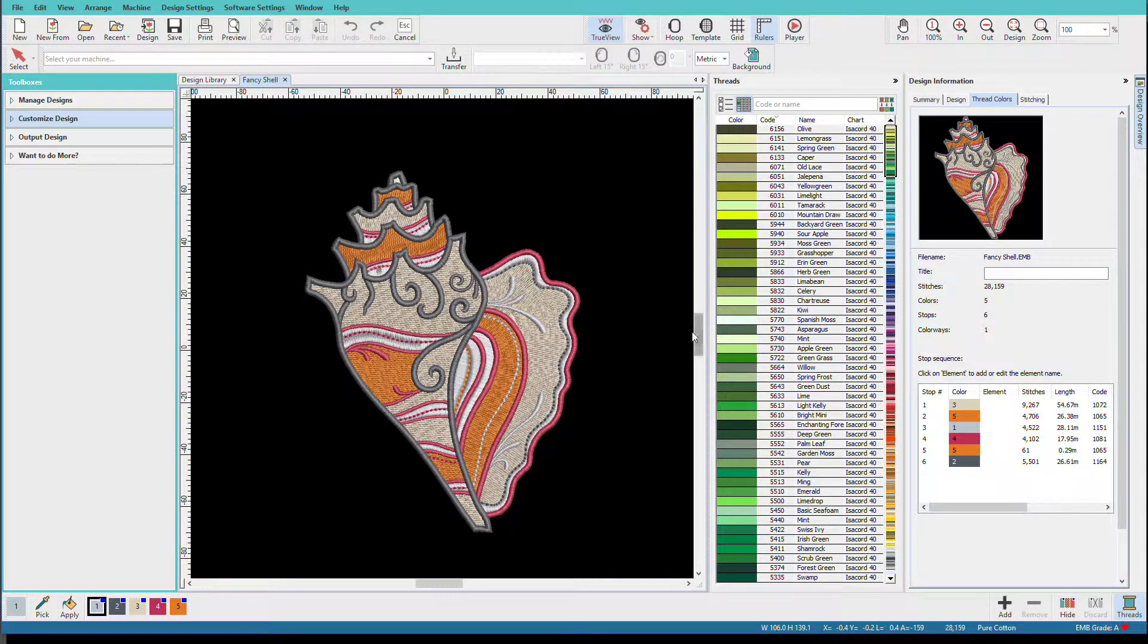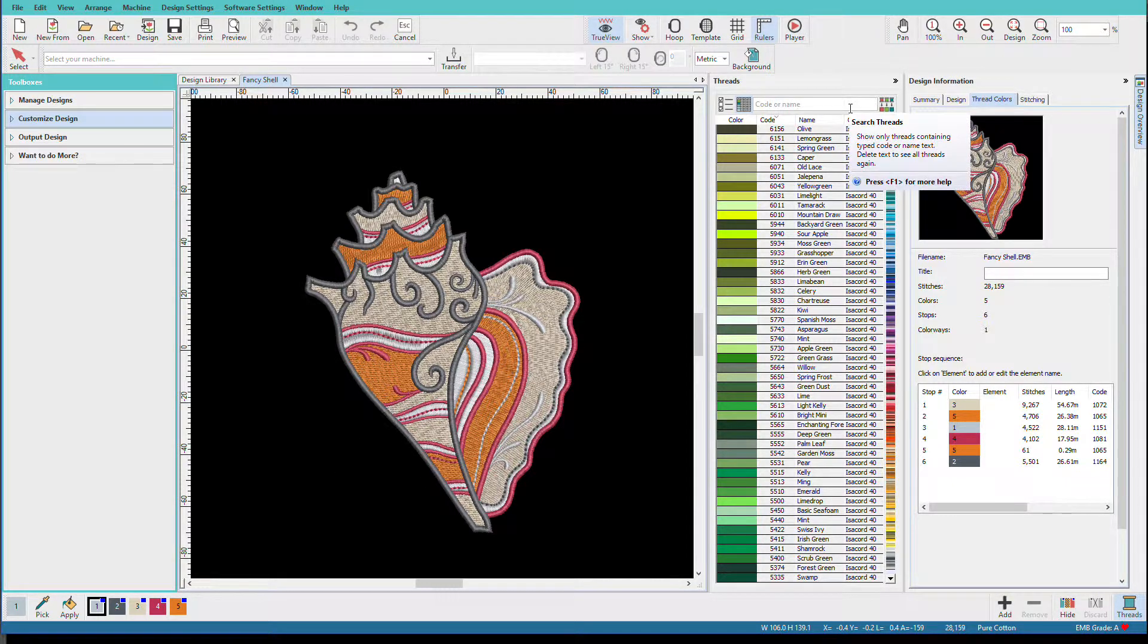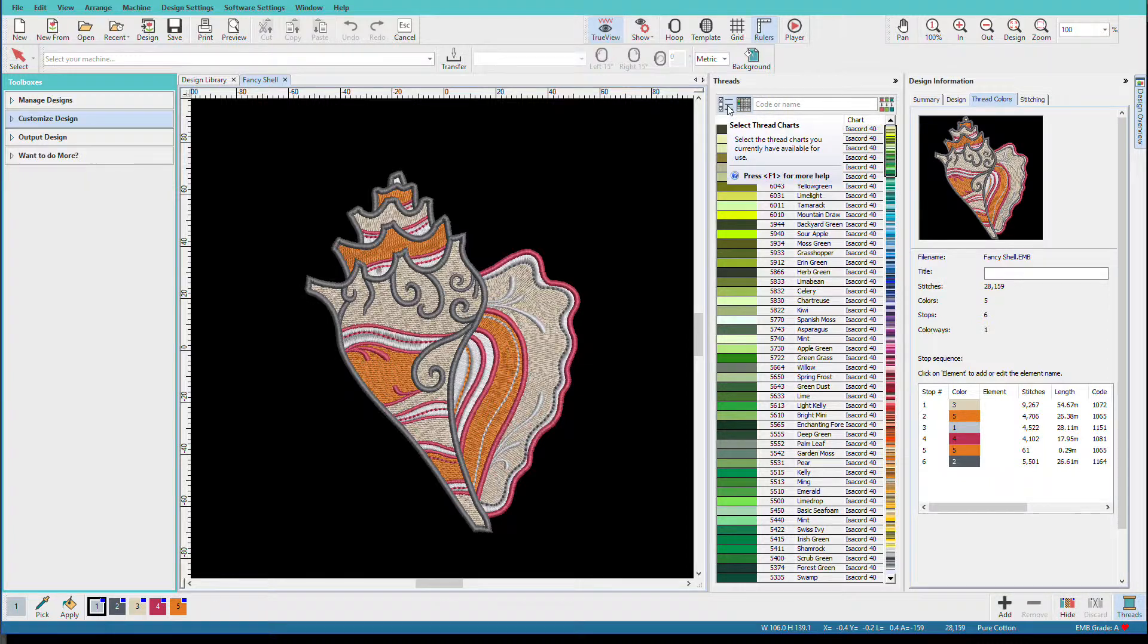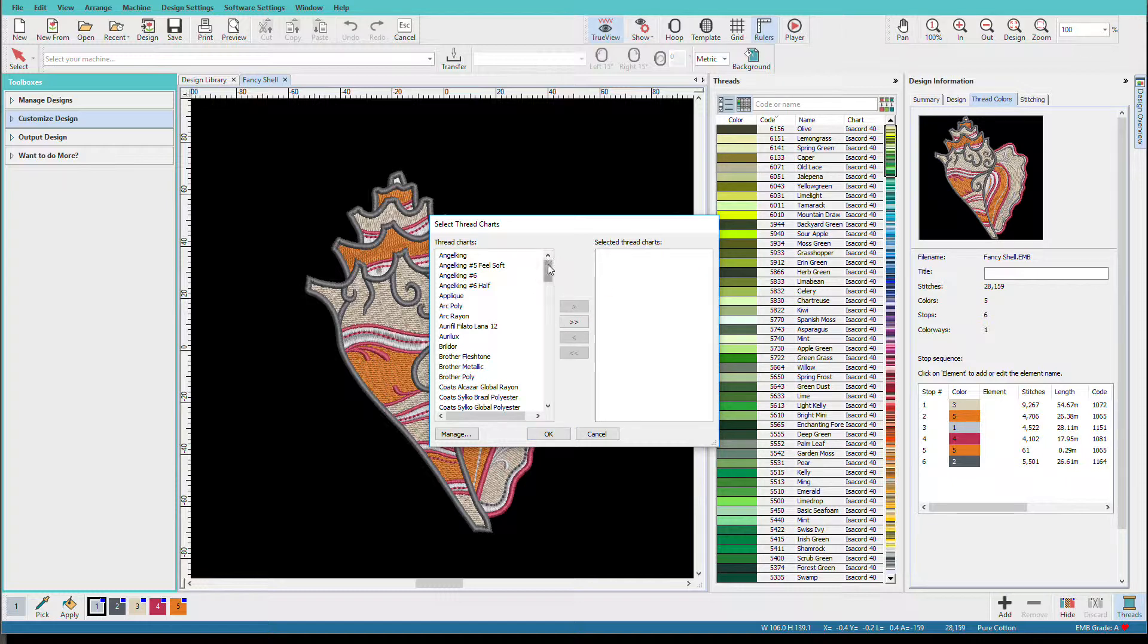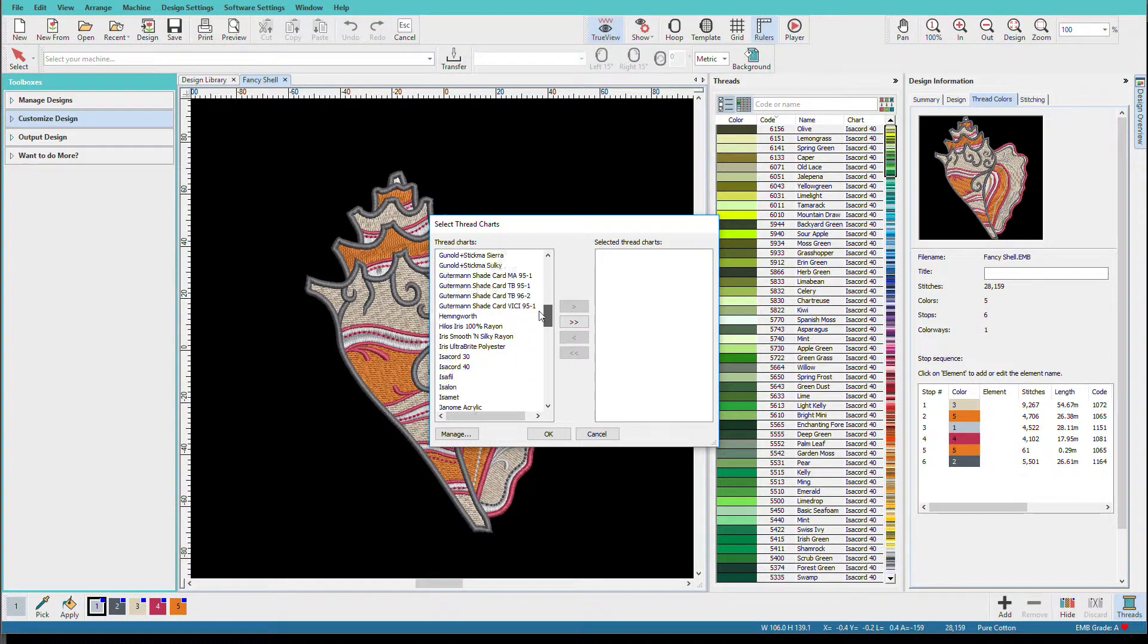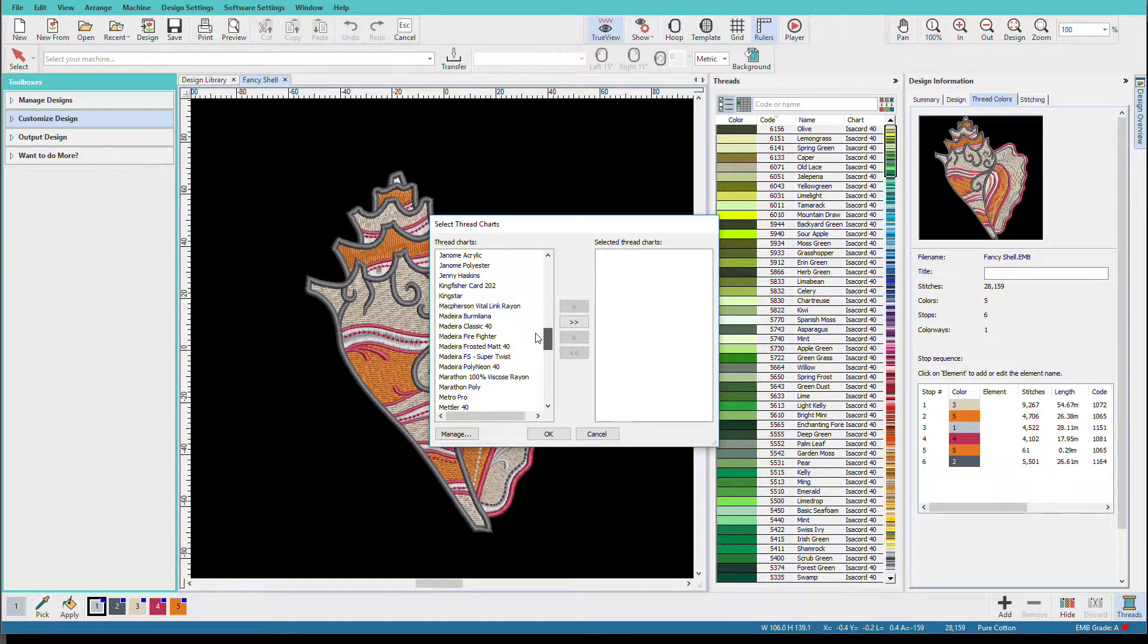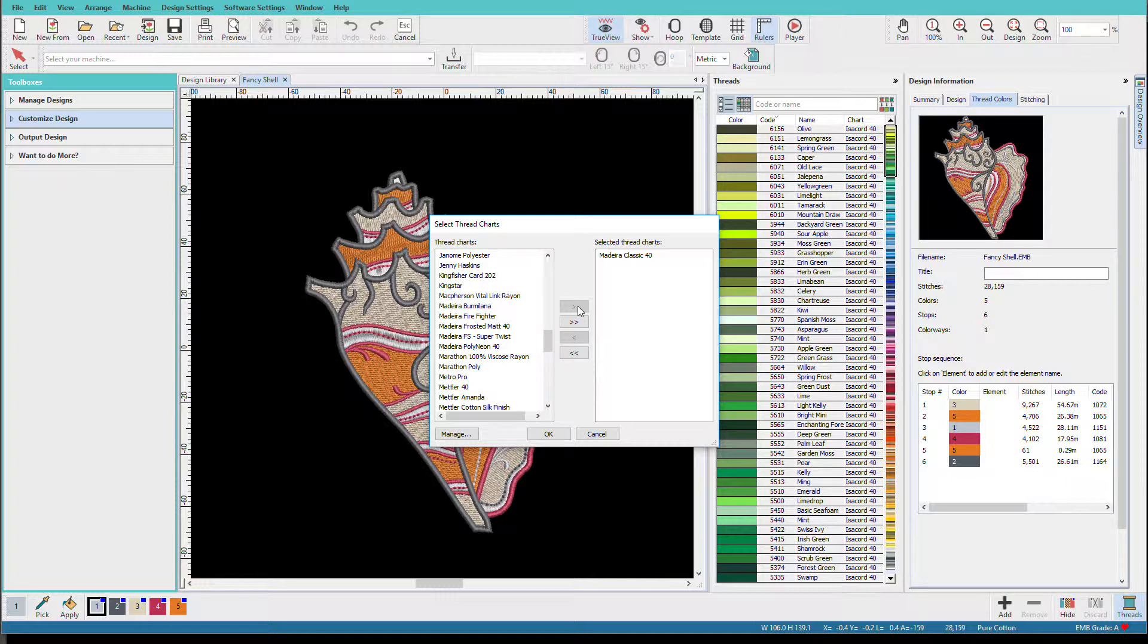I want you to notice that this chart is Isacord. Remember we said our colors were Madeira, so we need to change our thread chart so that it matches. I'll click on select thread charts. I'm going to click Isacord and I'll put it away. Then I'll scroll down and I'll find Madeira 40. There's Madeira classic 40. Select that and put it over there. We have a lot of thread charts in here, so you should be able to find your thread brand in here.